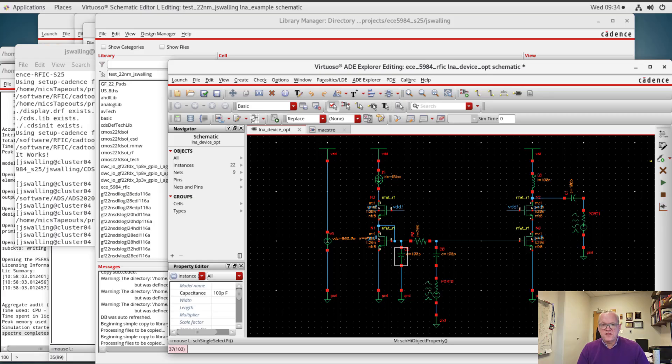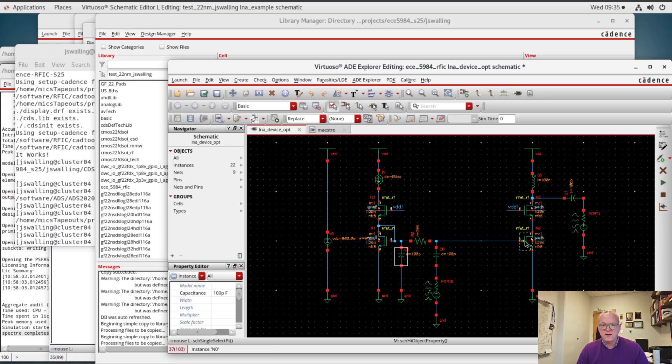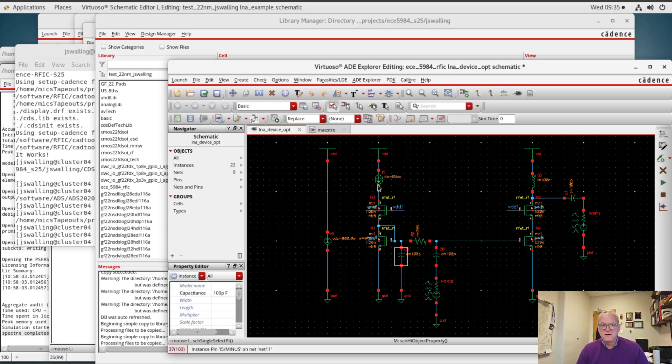Here I've drawn a basic cascoded low noise amplifier where I have a cascoded current source that is going to be used to generate a bias voltage that will create a mirrored current based upon the reference current source here to flow through our LNA path. So the left path here is a bias path and the right path here is an amplification path.